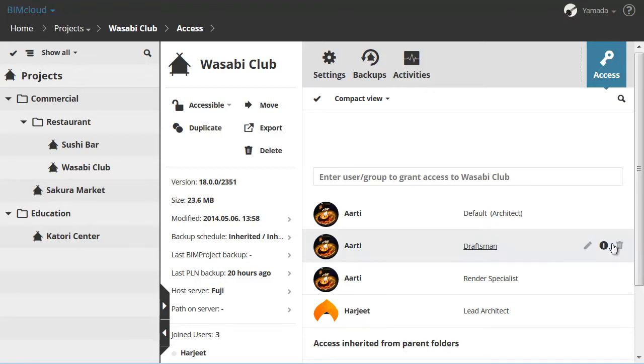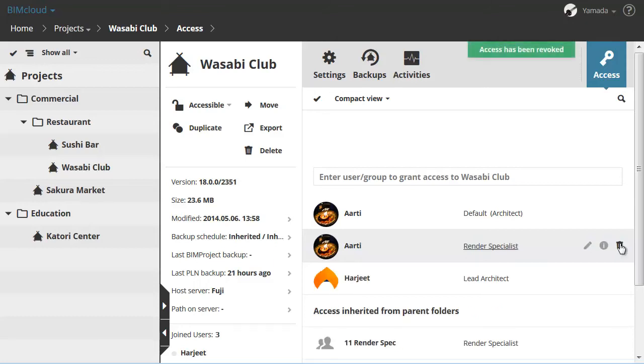If you wish to delete an Access Definition, first select a row, then click the third icon to the right.